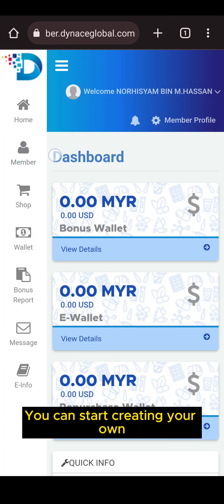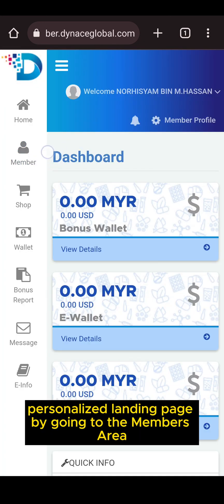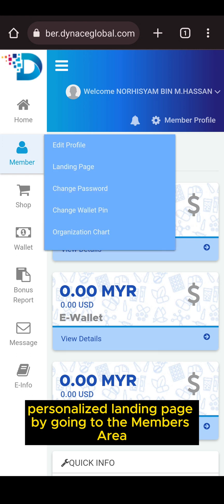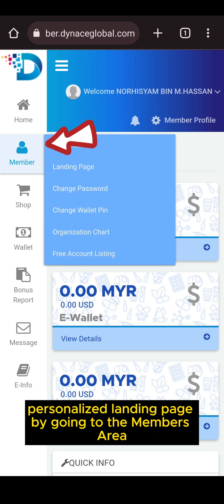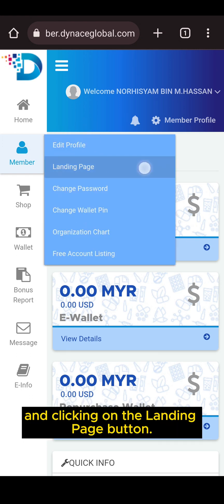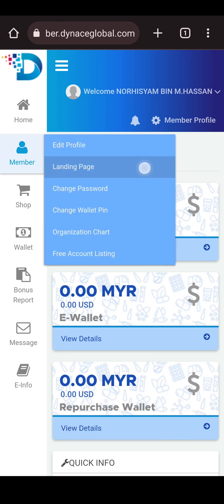You can start creating your own personalized landing page by going to the members area and clicking on the landing page button.